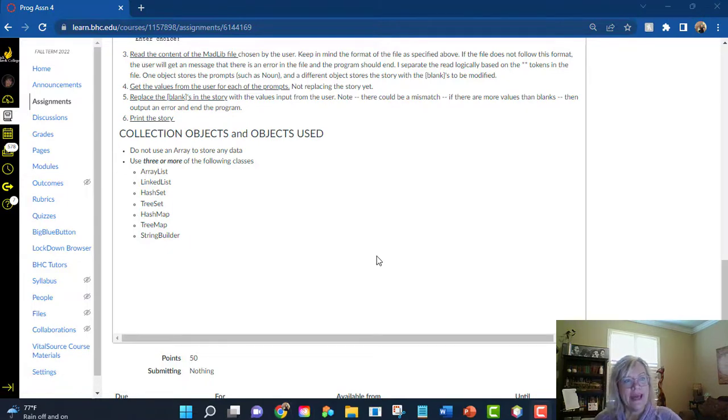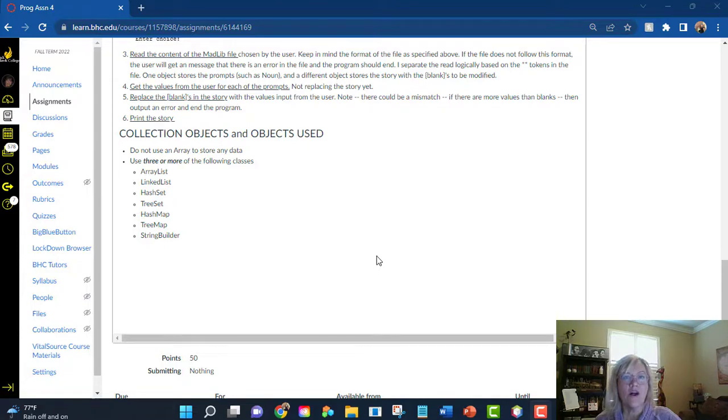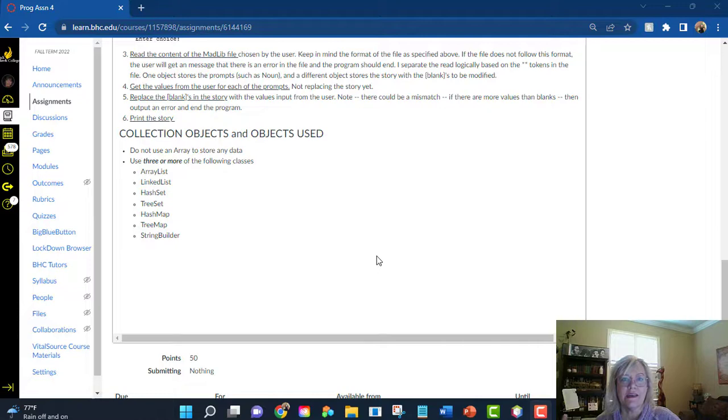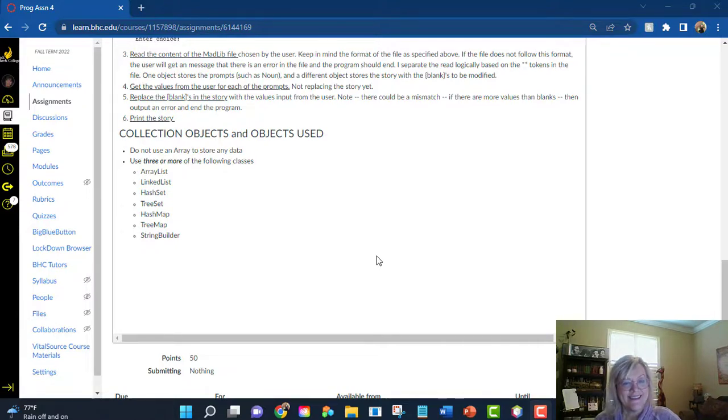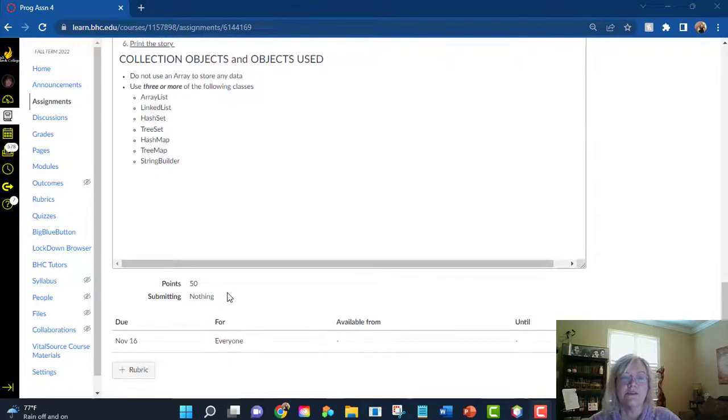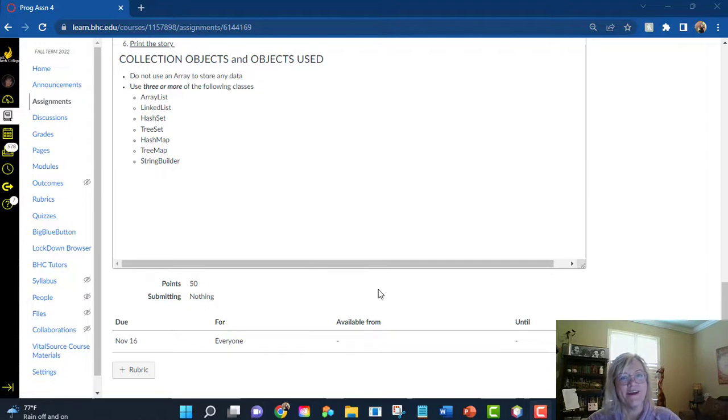One other thing I want to add is I want you to make everything, all of your variables and all of your objects local and learn how to pass those objects from method to method instead of making everything static, public variables in the class, okay? So, good luck with this. You see that it is an extra 50 points. I hope you have fun programming.